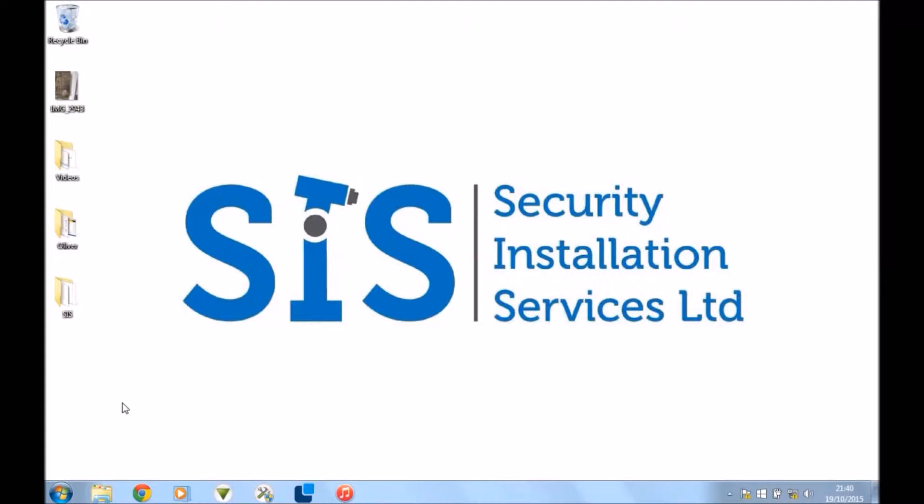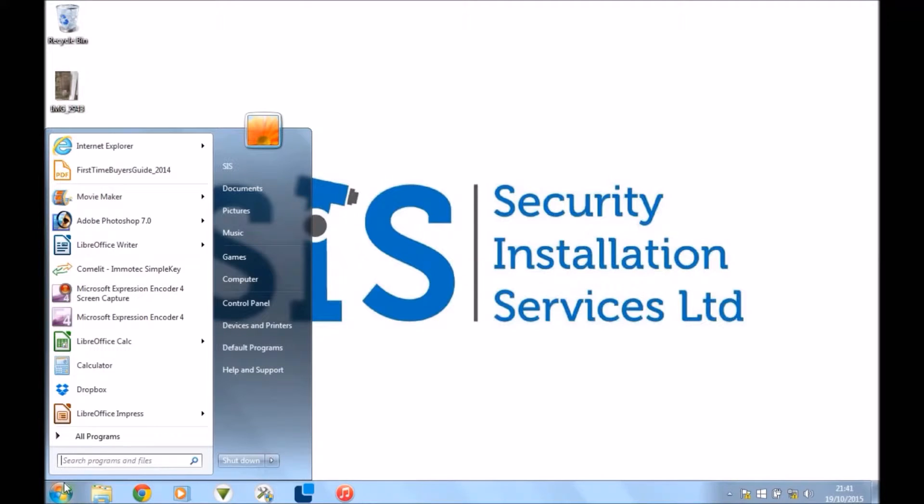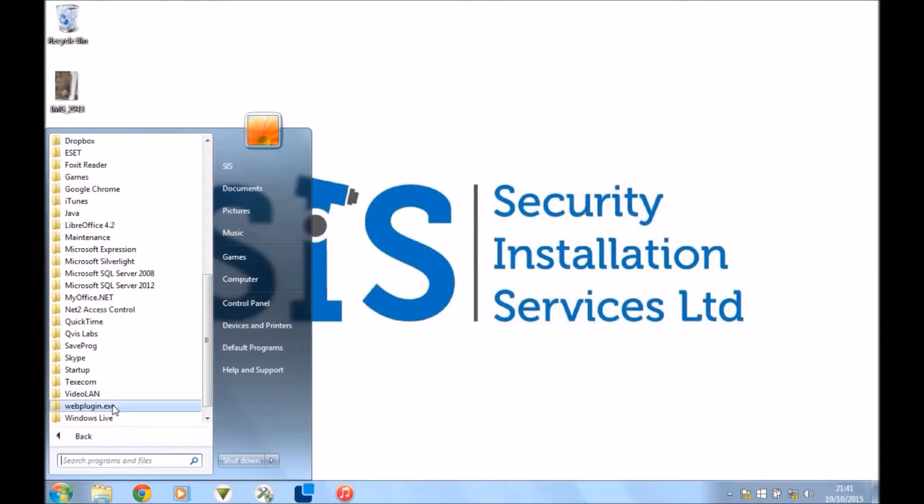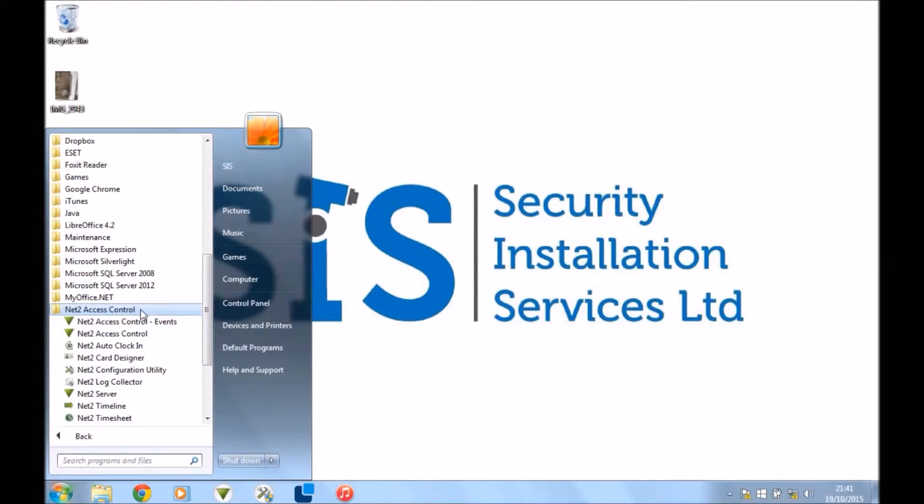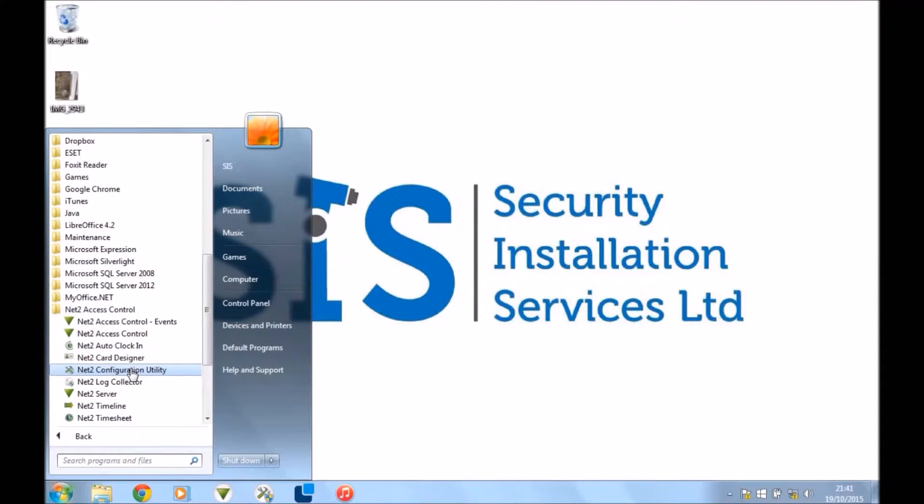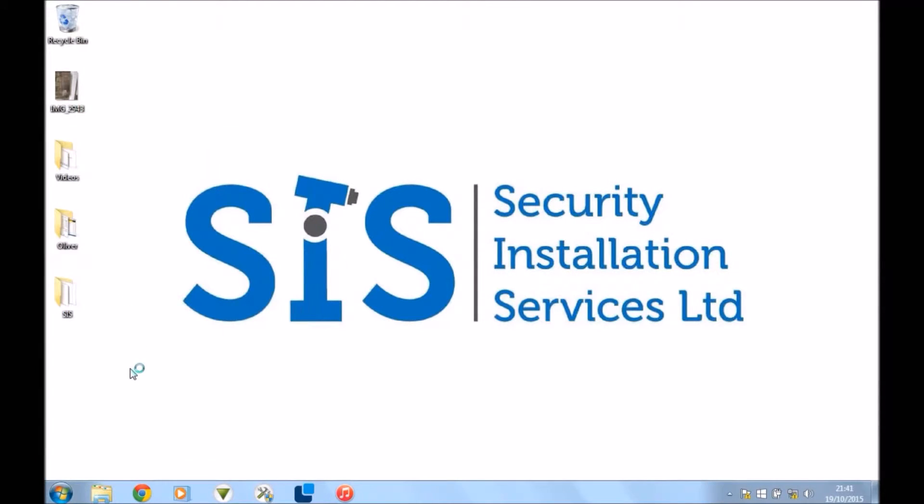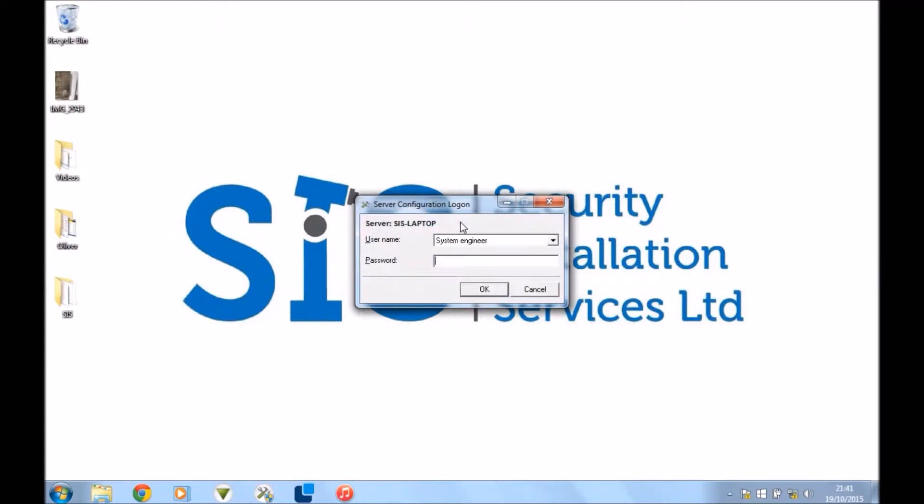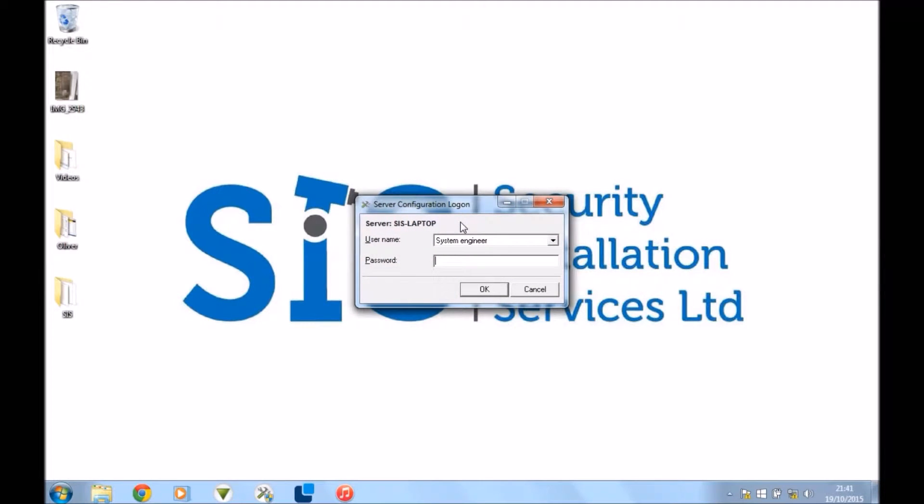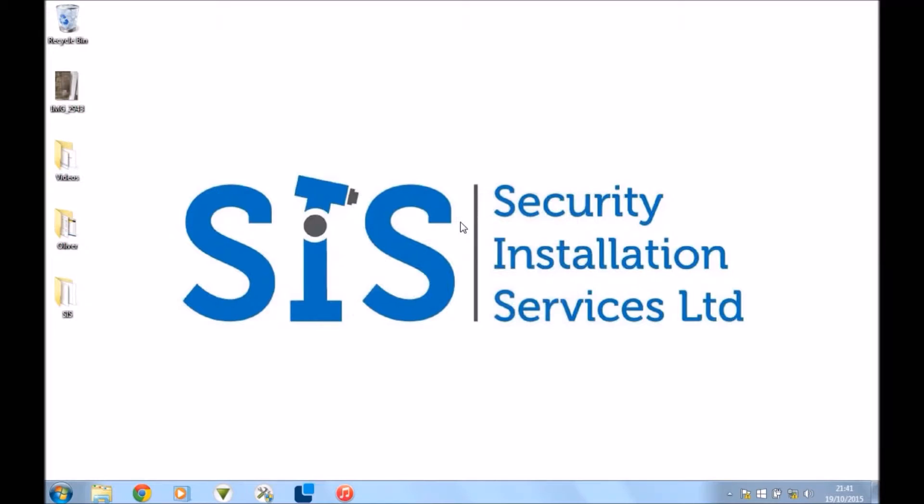Okay, so to do this you want to go to your Net2 Configuration Utility. The shortcut looks like this here. I normally keep a shortcut to it on the desktop. If you don't have it there, where it normally is, you go to the start menu, press all programs, and then go to Net2 Access Control and you can see it right there. If you press it, that'll open it up. Just say yes to that. Your computer will ask you if you want to give permission to it. Enter your password.